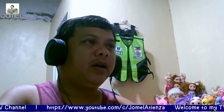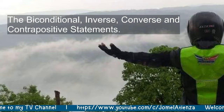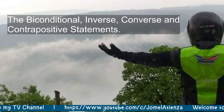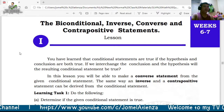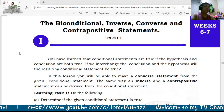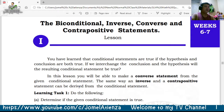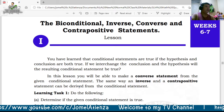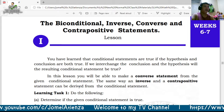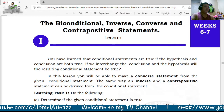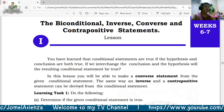Good morning class. For this week we are going to talk about the conditional, inverse, converse, and contrapositive statements. Last week you learned that conditional statements are true if the hypothesis and conclusion are both true. In this lesson you will be able to make the converse statement from a given conditional statement, as well as the inverse and contrapositive statements.